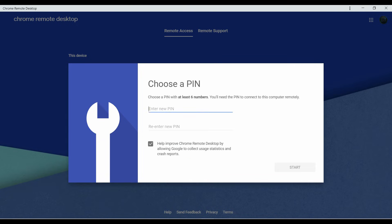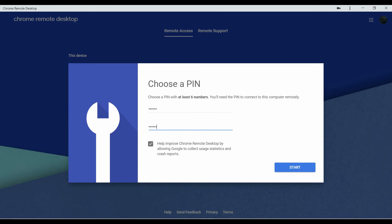Next, it's going to have you choose a pin. So it has to be at least six numbers. Once you have put your pin in, you are going to click Start.